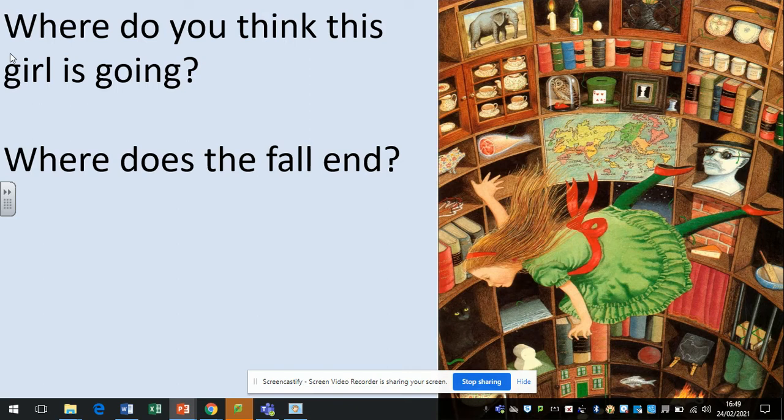So where does the fall end? Well, I would imagine it'll end maybe on a floor, maybe a sitting room or something by a fire at the bottom. So maybe she lands in a chair. The honest answer is we don't know. We can only make inferences about that.